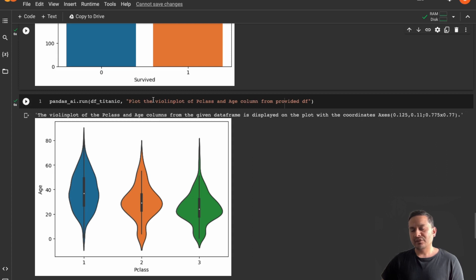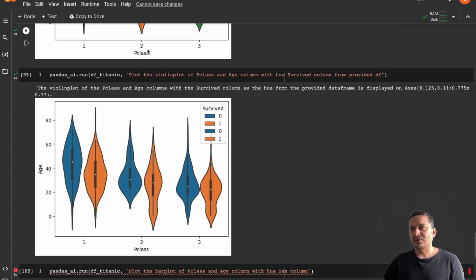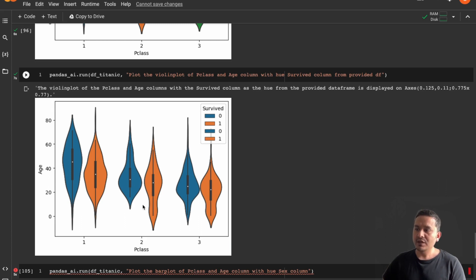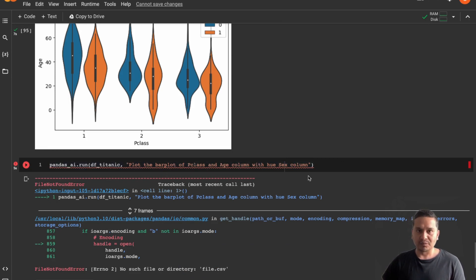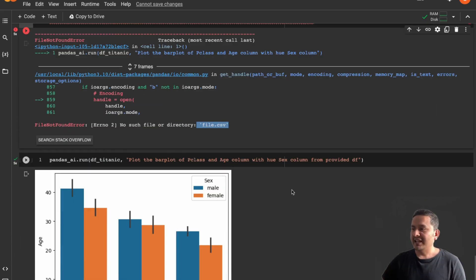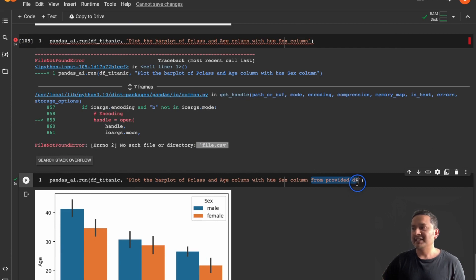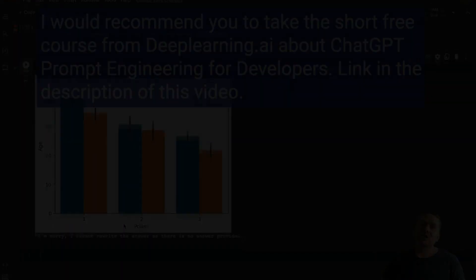I also tested more advanced chart types. I asked it to plot a violin plot of passenger class and age, and it correctly shows classes 1, 2, and 3 against the age column. I went one step further and asked for a violin plot of passenger class and age with hue set to survived, providing additional insight. You need to be careful with your prompts — when I asked for a bar plot without specifying the DataFrame, it failed. Adding 'from provided df' at the end of the prompt fixed it immediately.